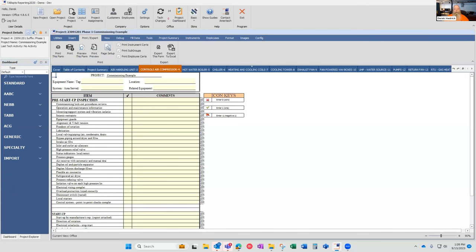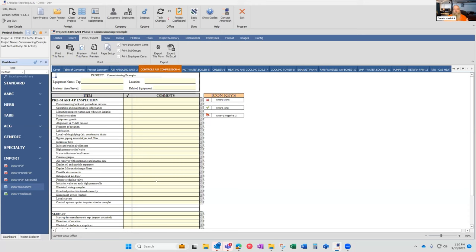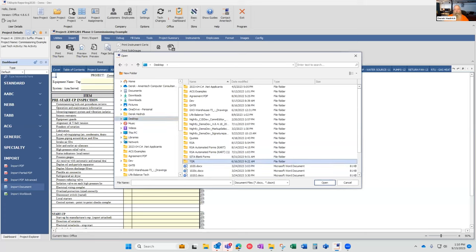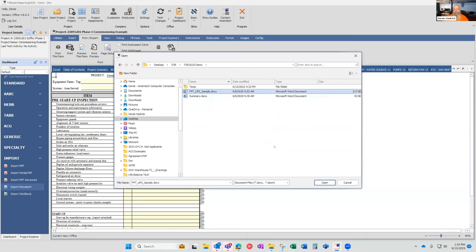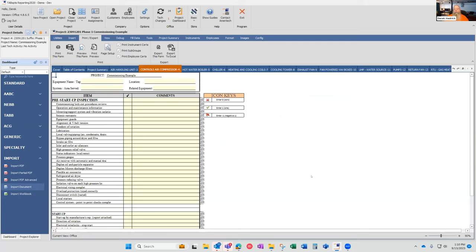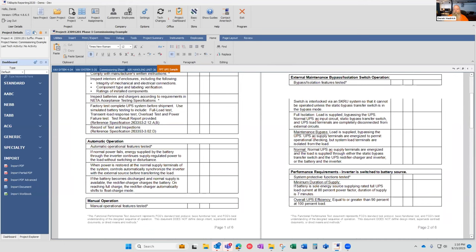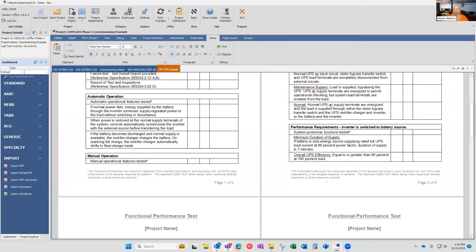You also have the ability to add other things, like importing additional items. Commissioning agents do lots of observations and typing, so having the ability to import a document and include that information into the system is something we provide. For example, here's an actual functional performance testing Word document. It gives you the ability to utilize Word documents inside the system for summaries or whatever you need. This particular Word document is six pages in itself.